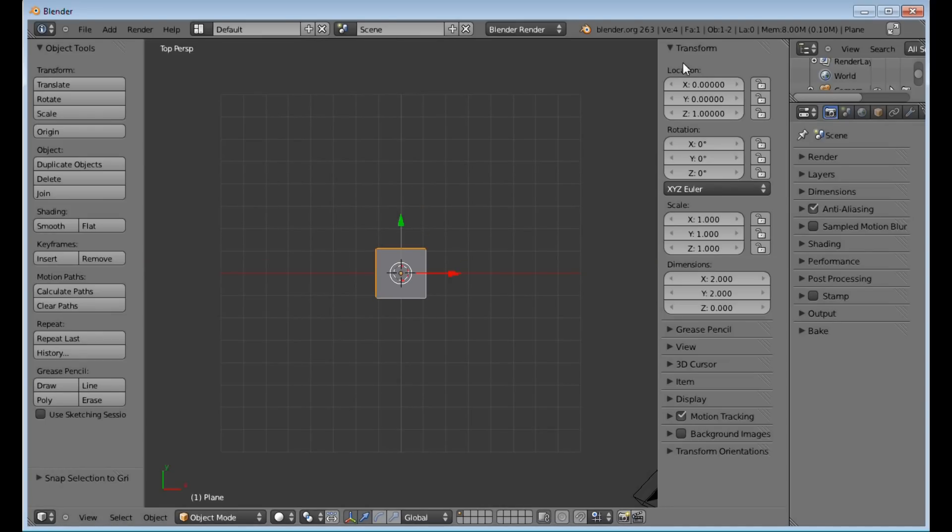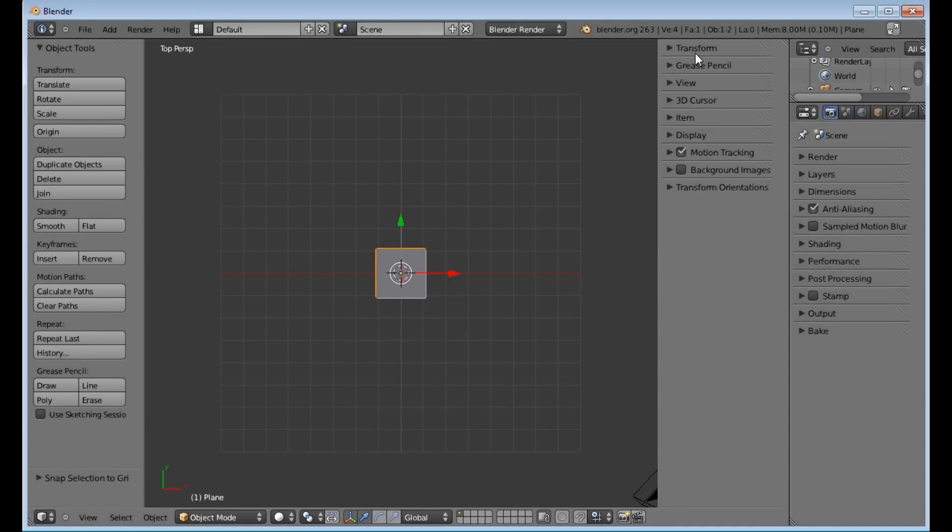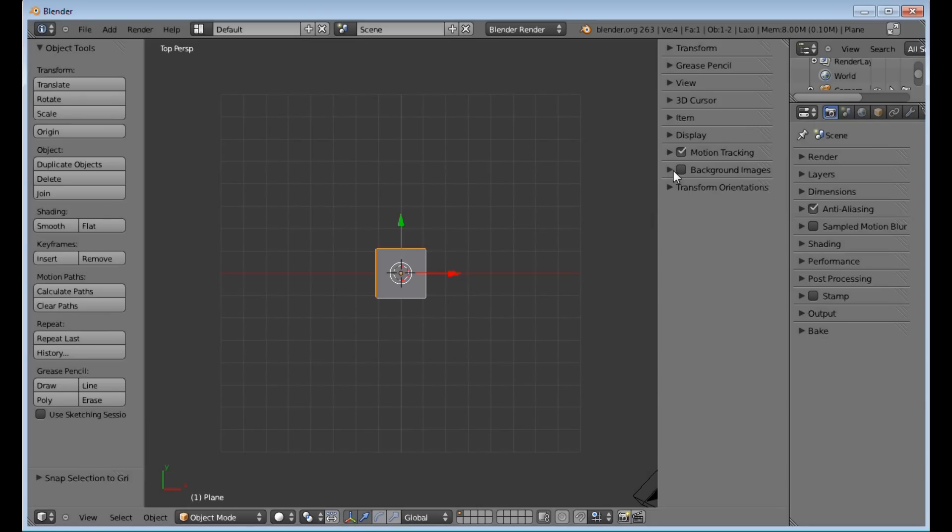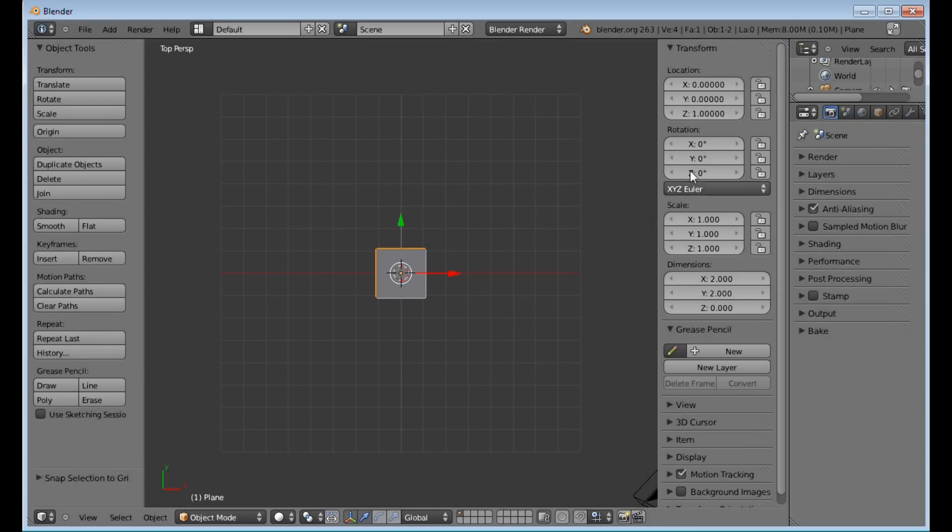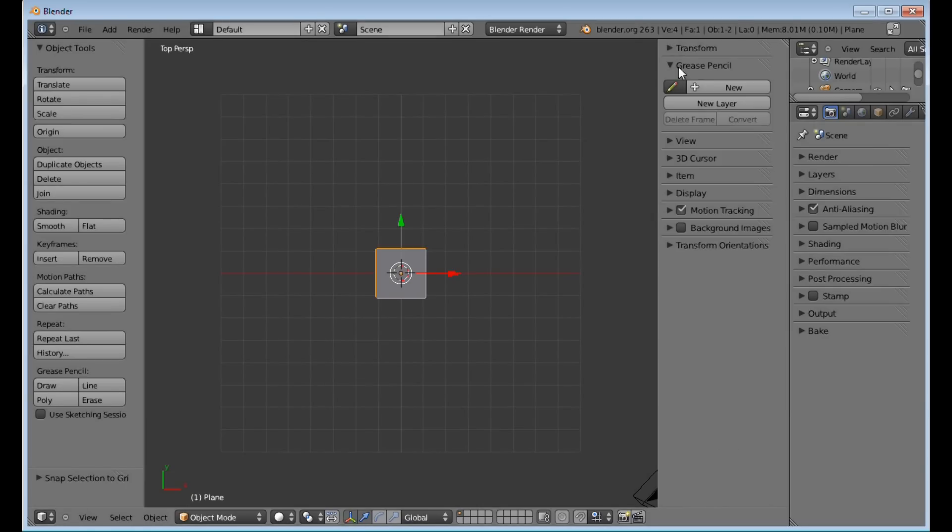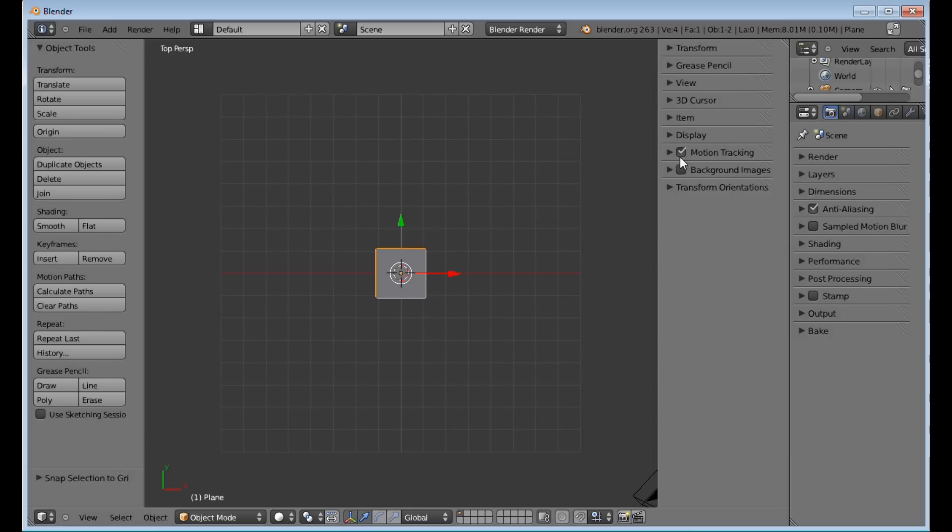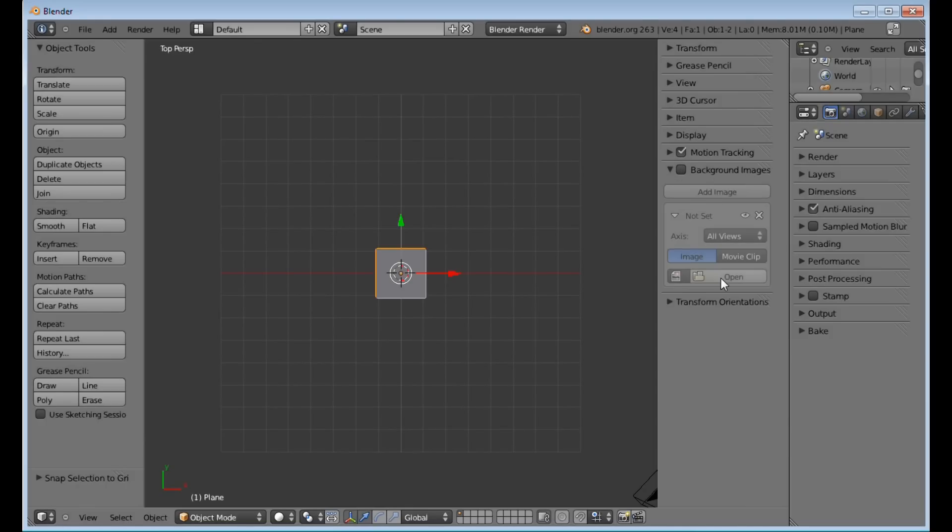Once you have your plane out, you're in top mode. You want to come over here to the right side of your screen, and you should see all of these properties. Mine are collapsed. Yours may not be collapsed. So, collapse them all.